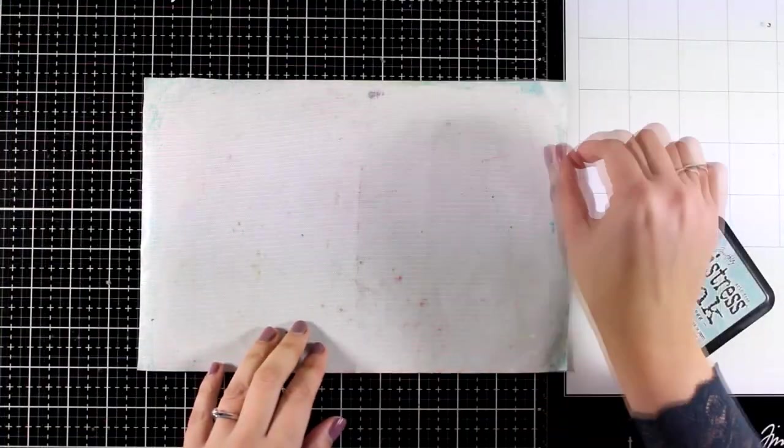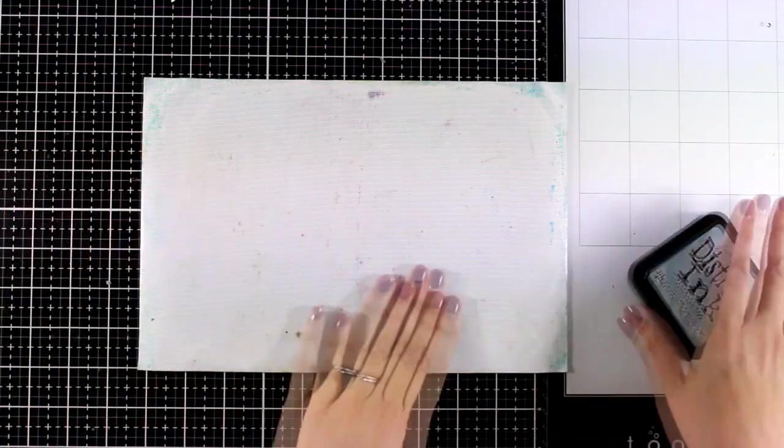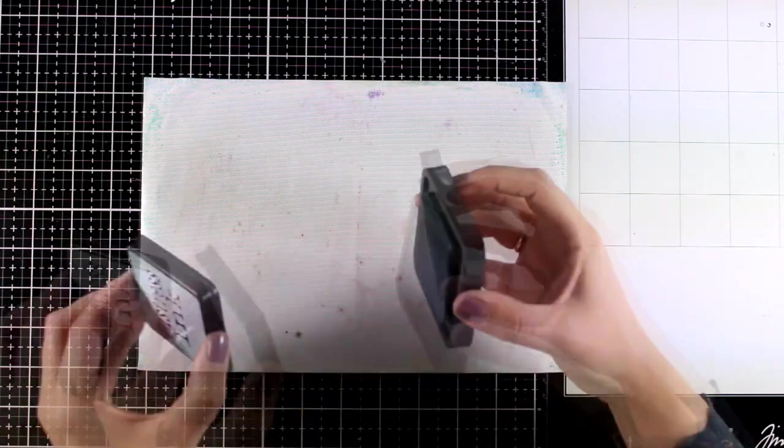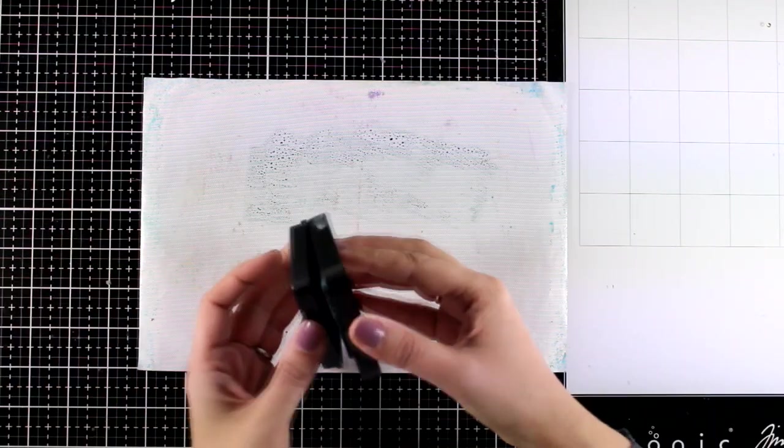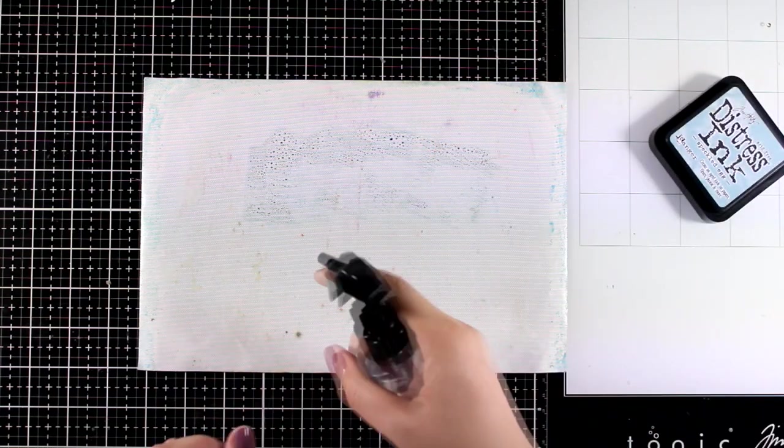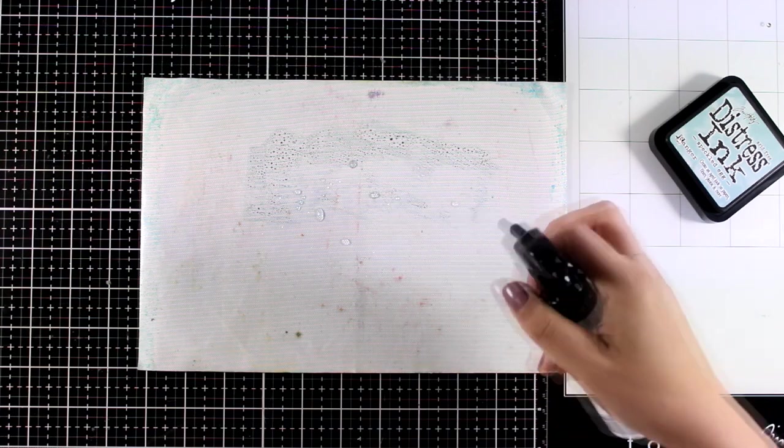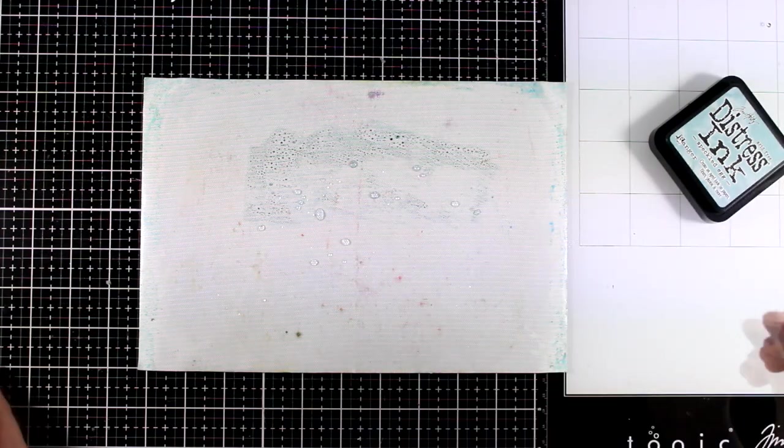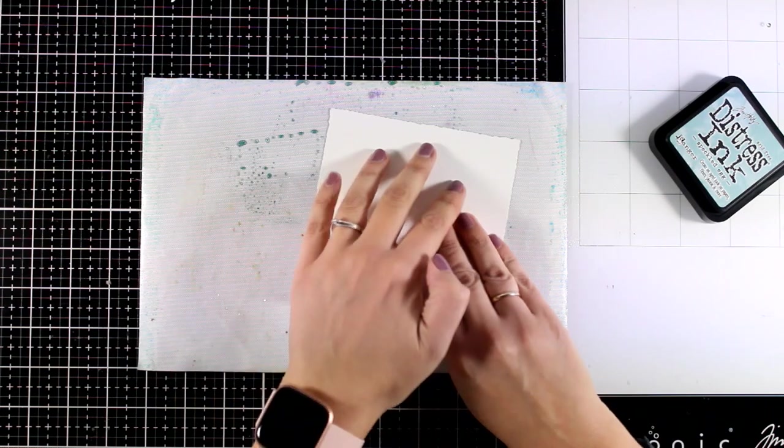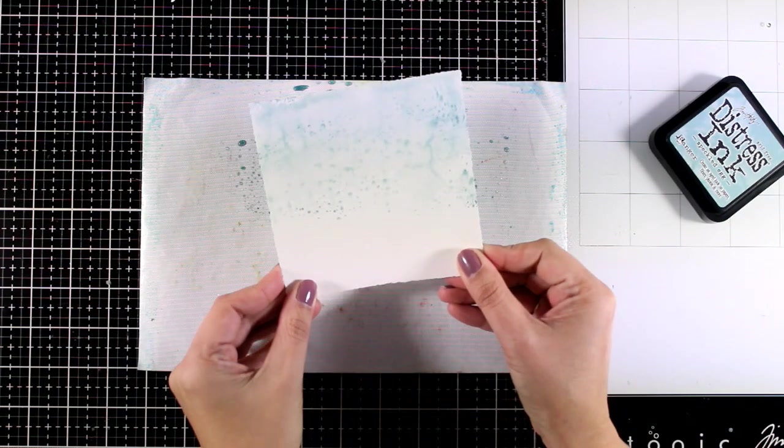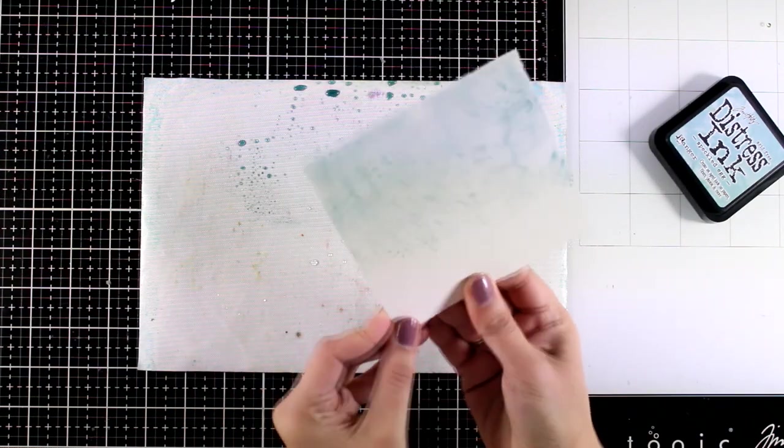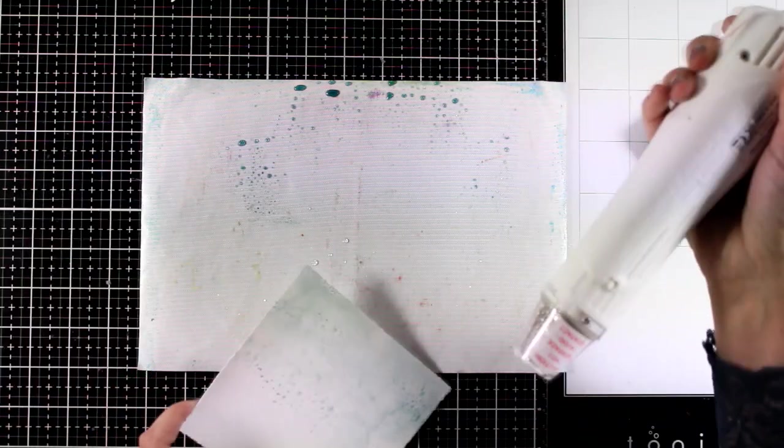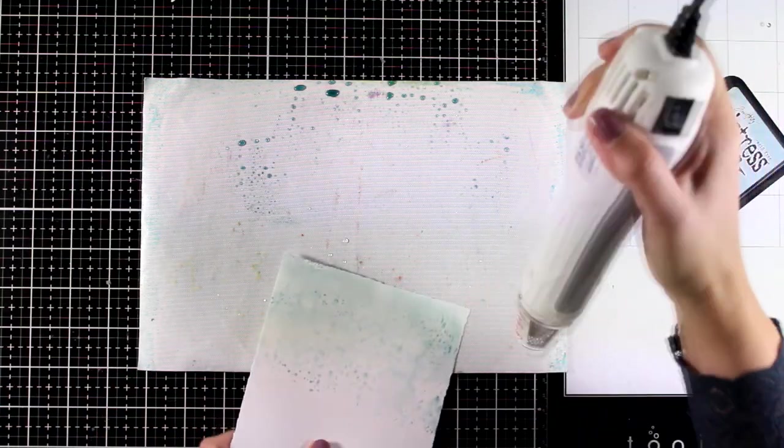For my background I'm going to play with a smooshing technique and for that I'm going to work on the non-stick mat. This came along with the glass mat and I'm going to start with a pale blue ink for my background, that's Speckled Egg Distress ink. I'm going to spray a little bit of water and once I see a few bubbles here and there I'm going to apply my paper on top making sure I don't cover up the whole area, mainly staying at the top.